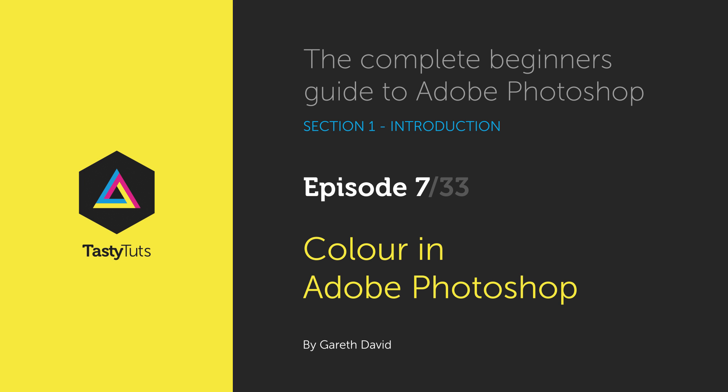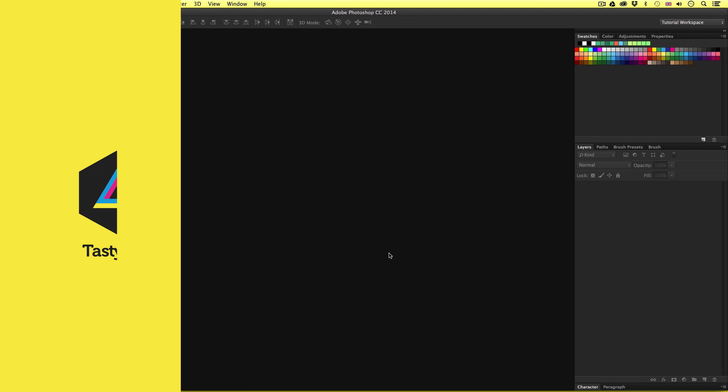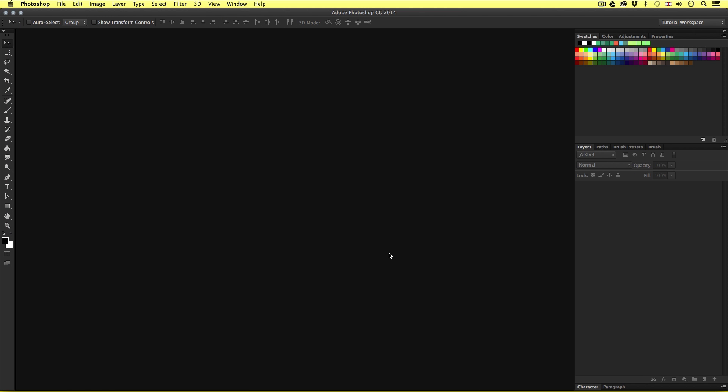Hello and welcome to this video tutorial. Gareth here from tastytutes.com. Now in Photoshop, there are many ways to use color. Photoshop offers a variety of tools, filters and effects which you can harness to get the right outcome you desire. Later in the course, we will be looking at some of the wonderful color filters and color effects that can be achieved in Photoshop. But before we get into that, I first want to introduce you to the color panels and demonstrate how they work.